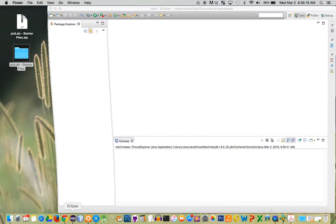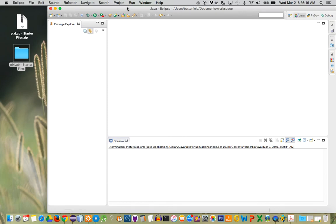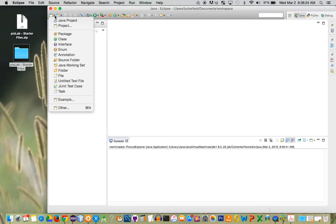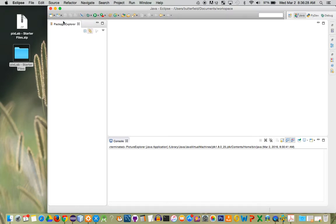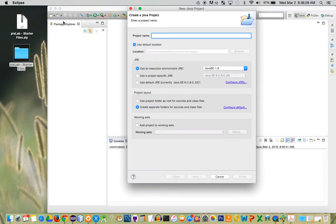To set up this project, you're going to need to open up Eclipse, and in the top left corner of Eclipse is a quick launch button. We're going to select Java project, and then we're going to give our project a name. I'm going to name mine PixLab.